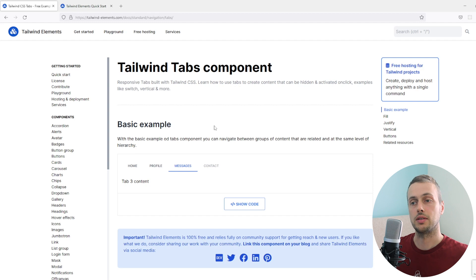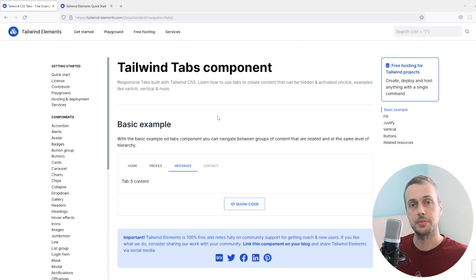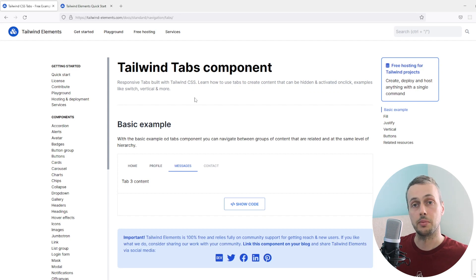In this video we're going to build a tab system with Django templates and show some best practices for these templates. We're going to use a tab system from Tailwind Elements and see how to build that in our templates.